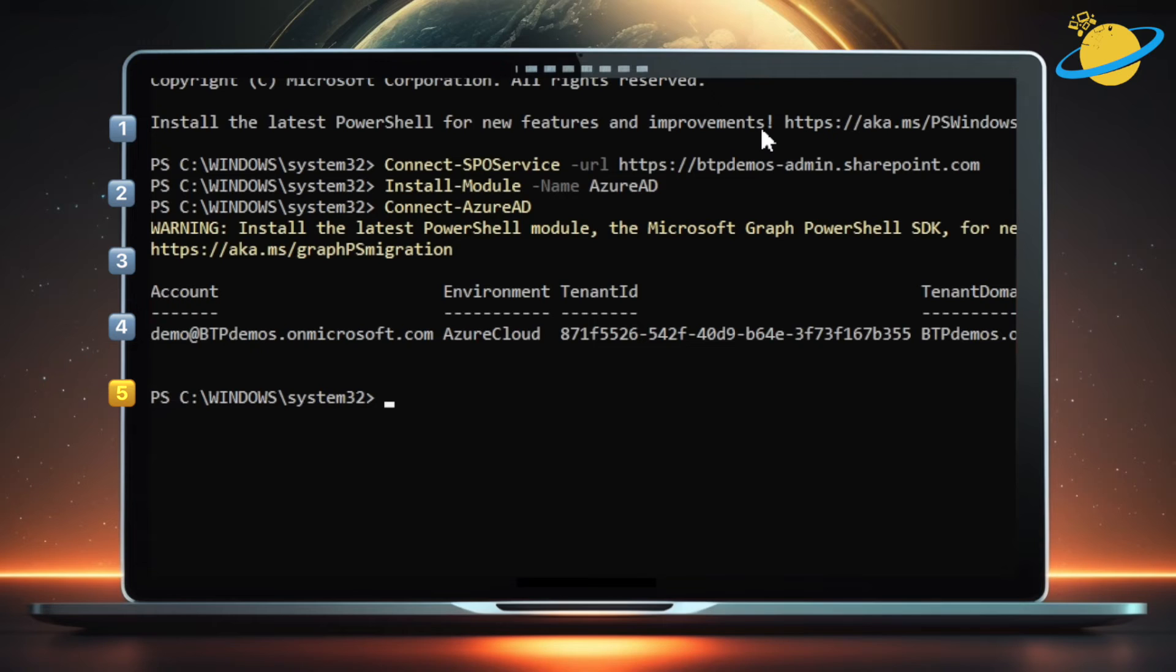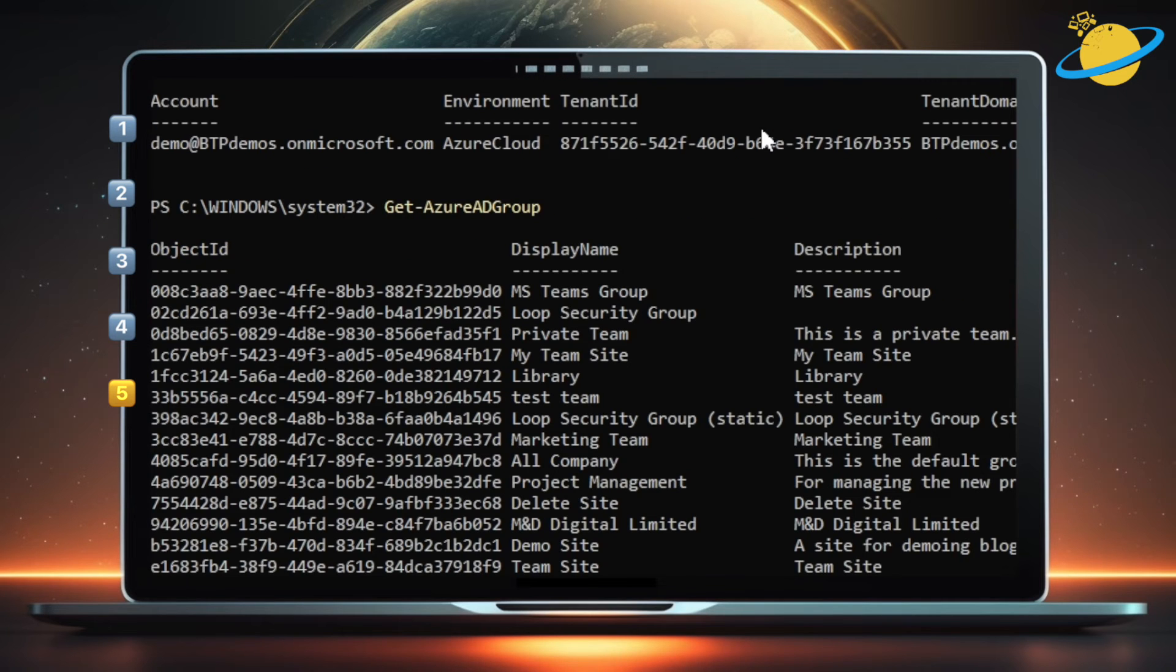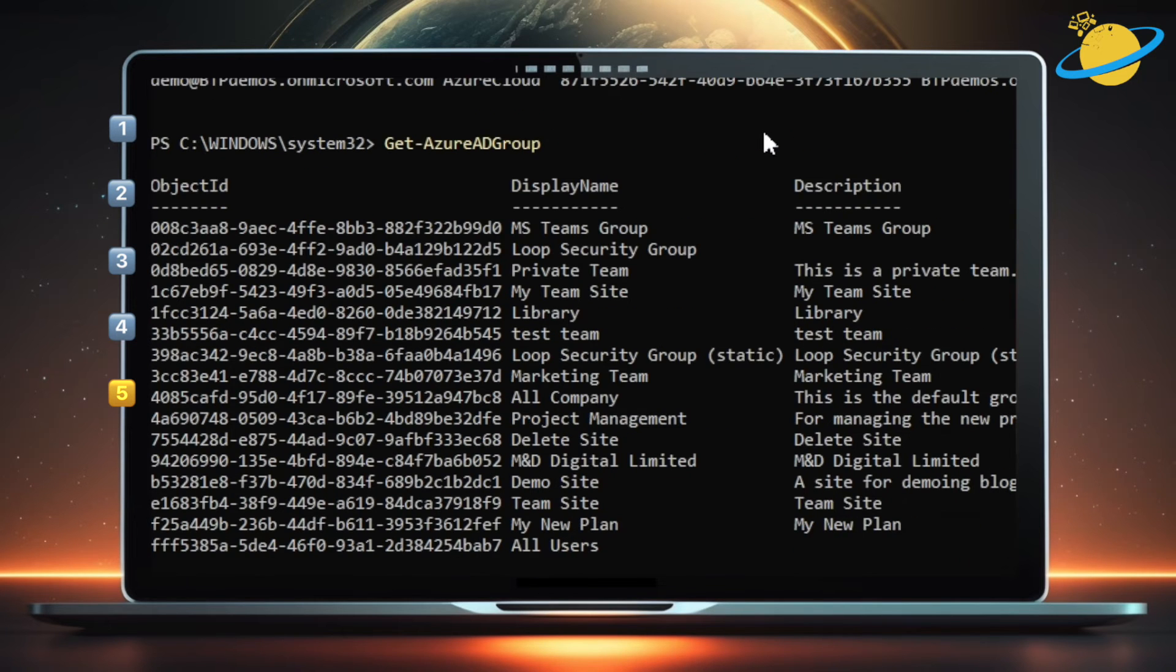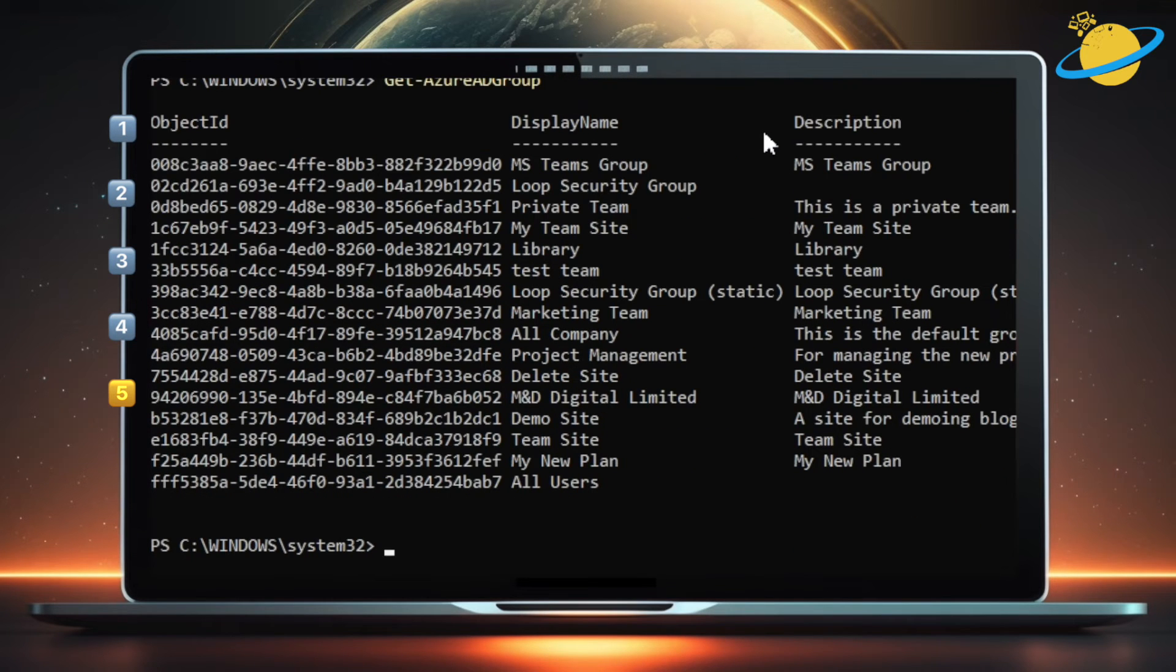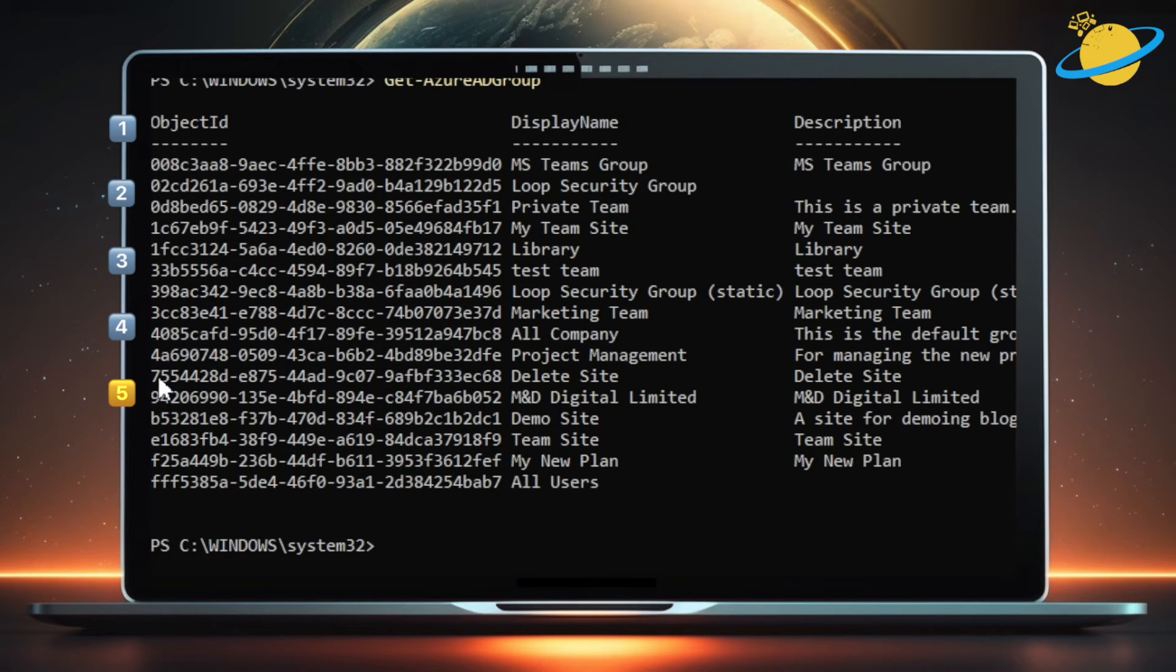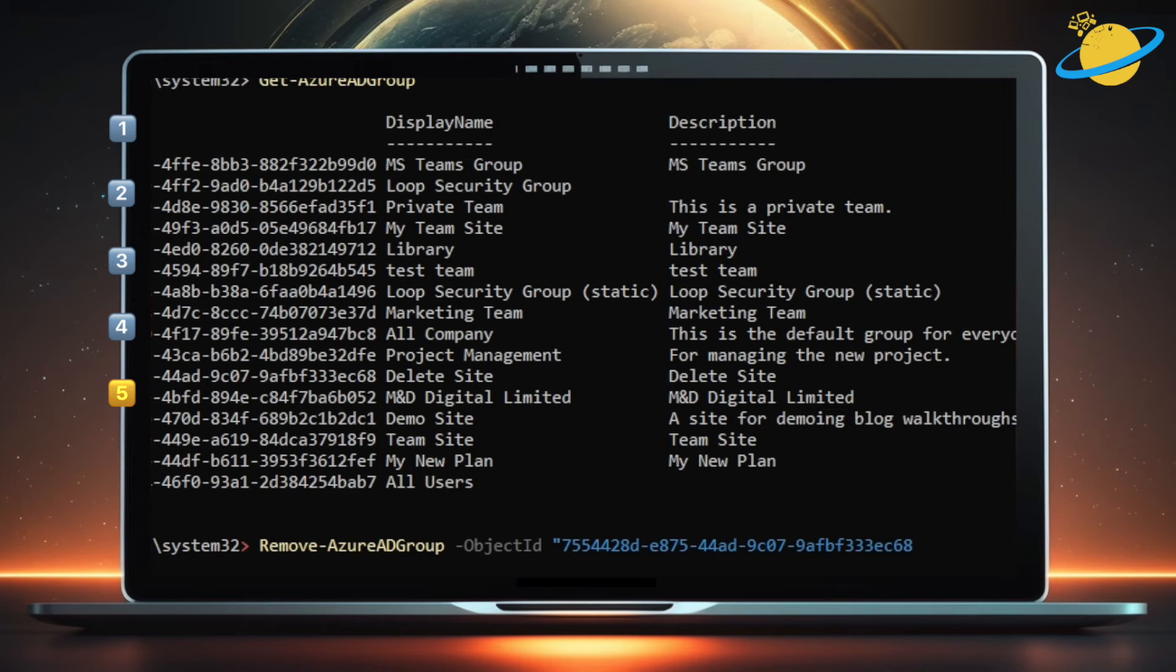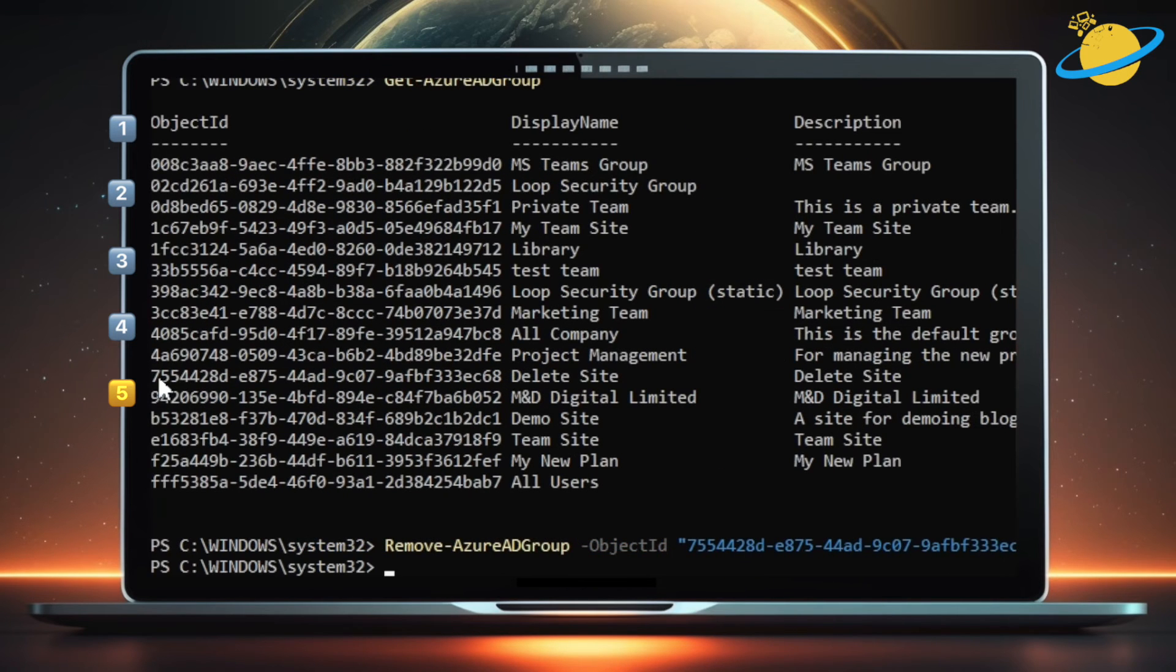Once you've done that, we can find the ID for each site's group by typing get-azureadgroup. Hit enter, then look for the group's corresponding object ID. Highlight and copy the ID by pressing Ctrl or Cmd and C on your keyboard. Next, type remove-azureadgroup space -objectid space quotation, then paste in the ID and add another quotation mark at the end. Hit enter.